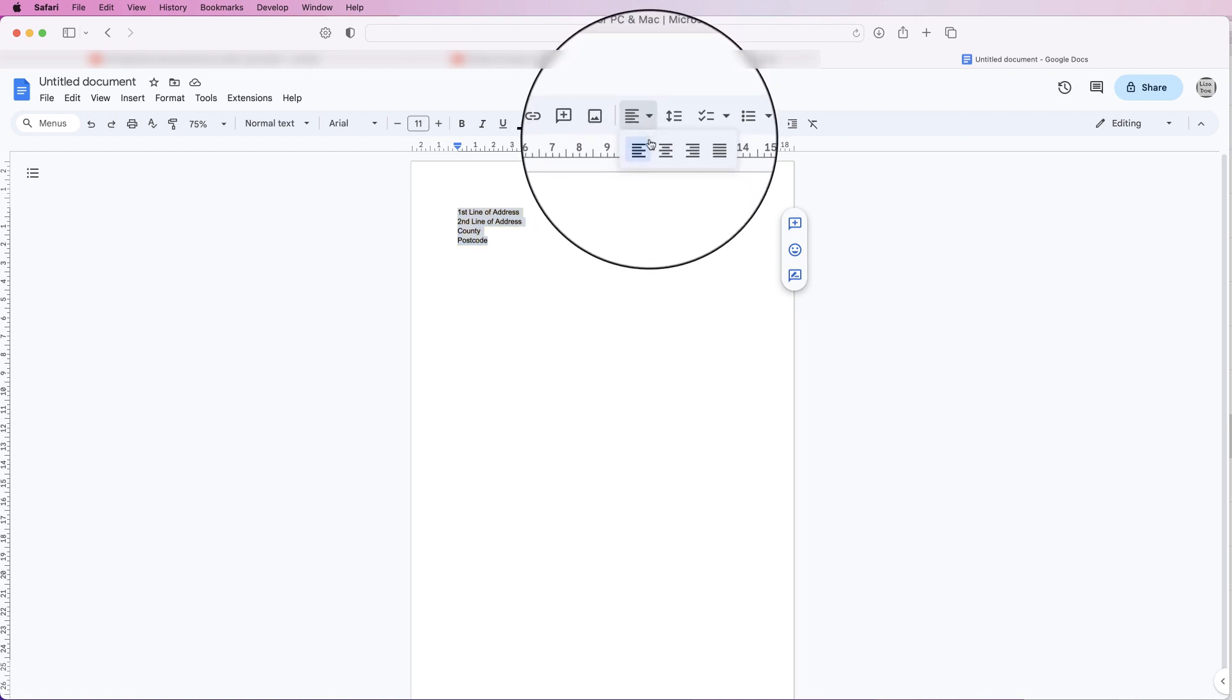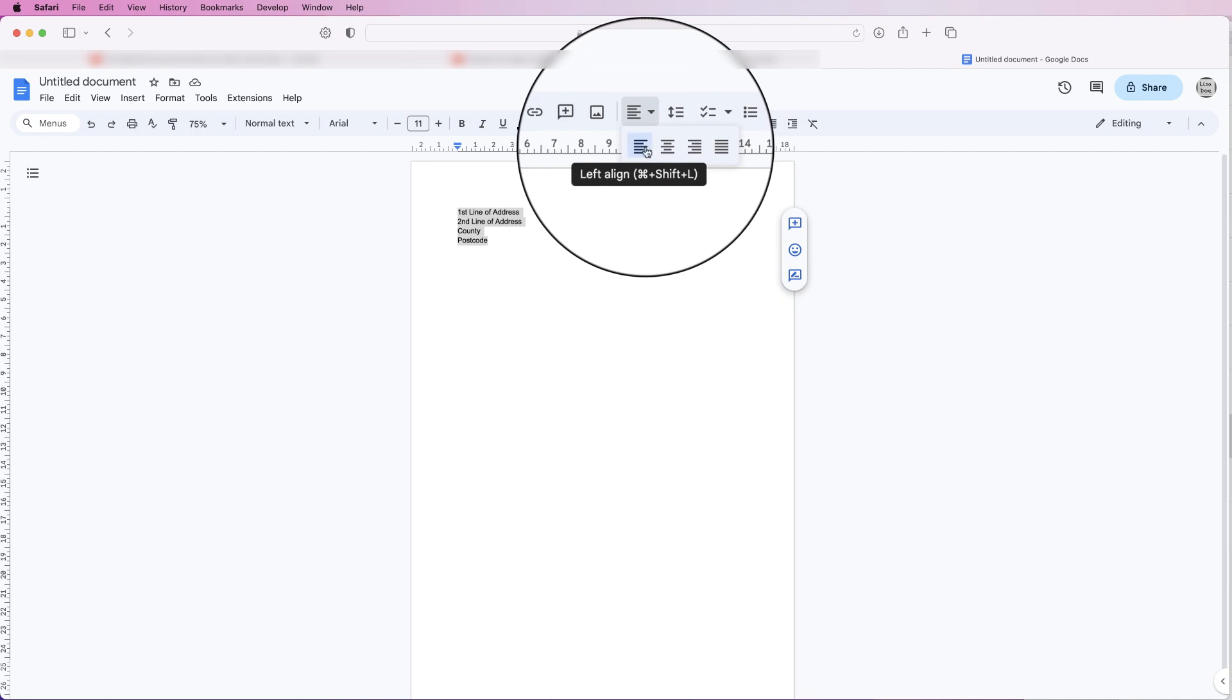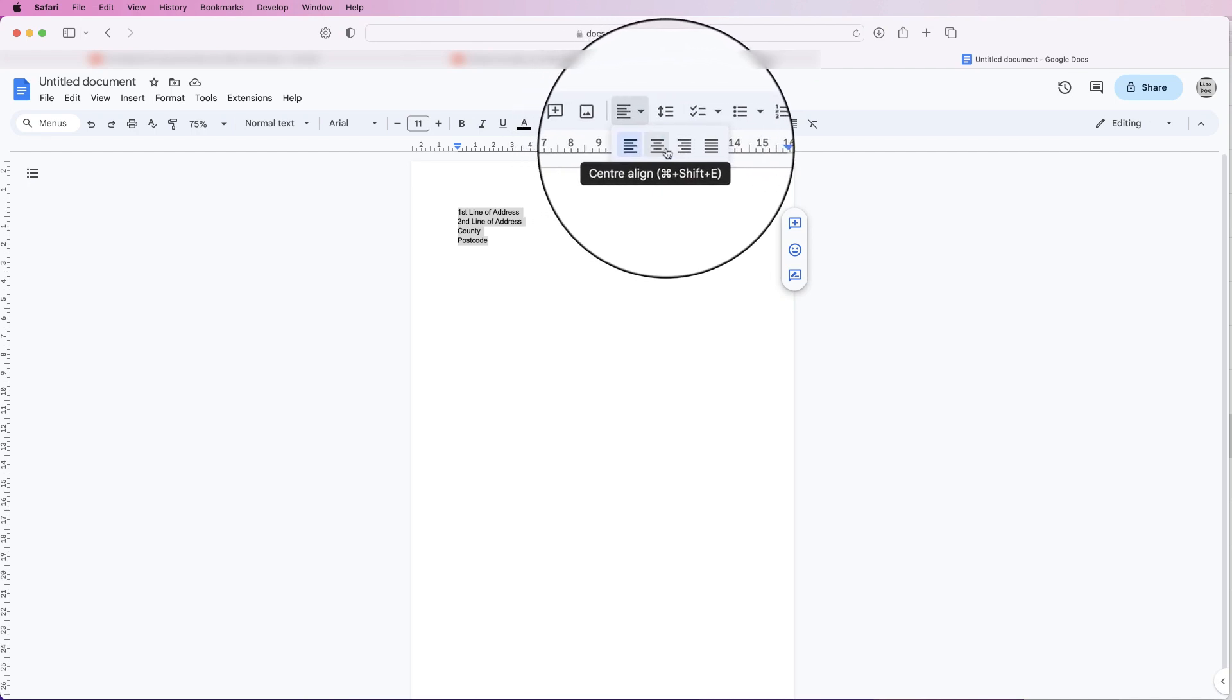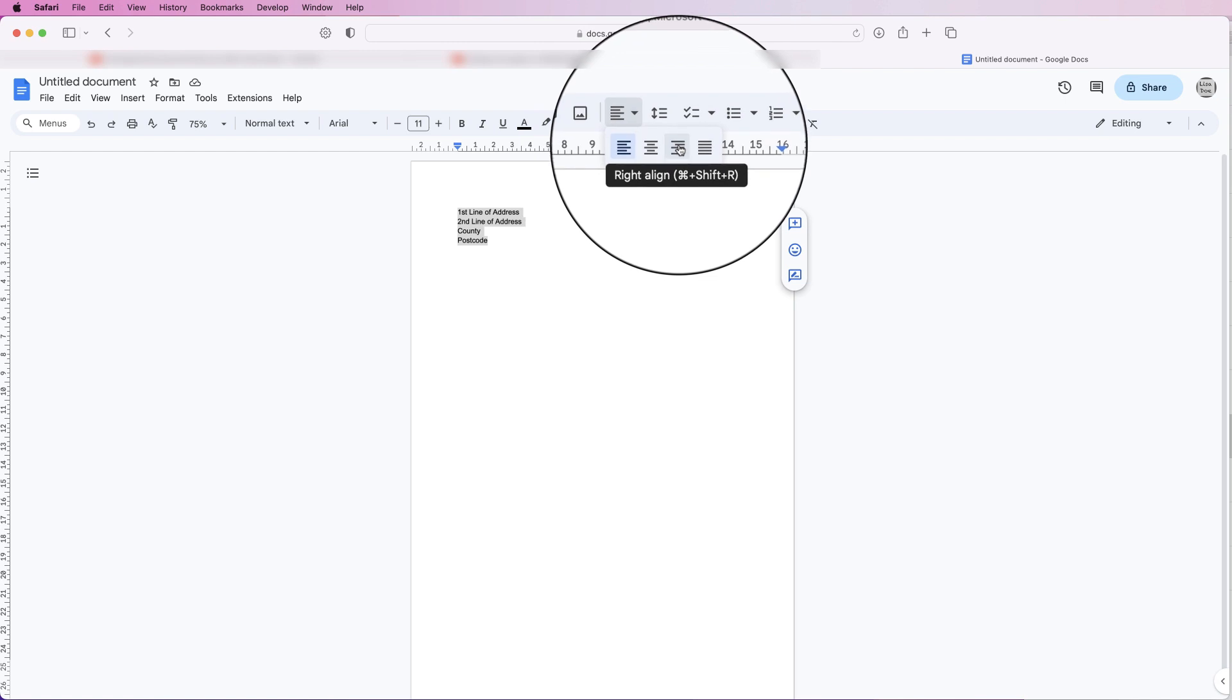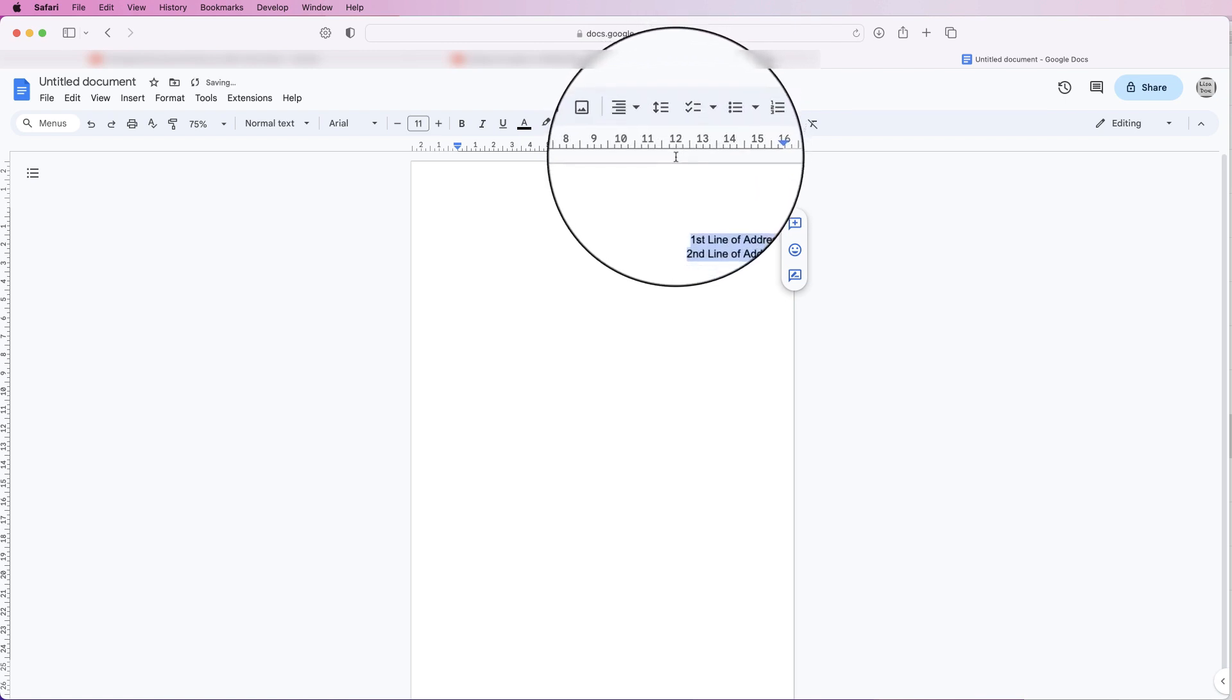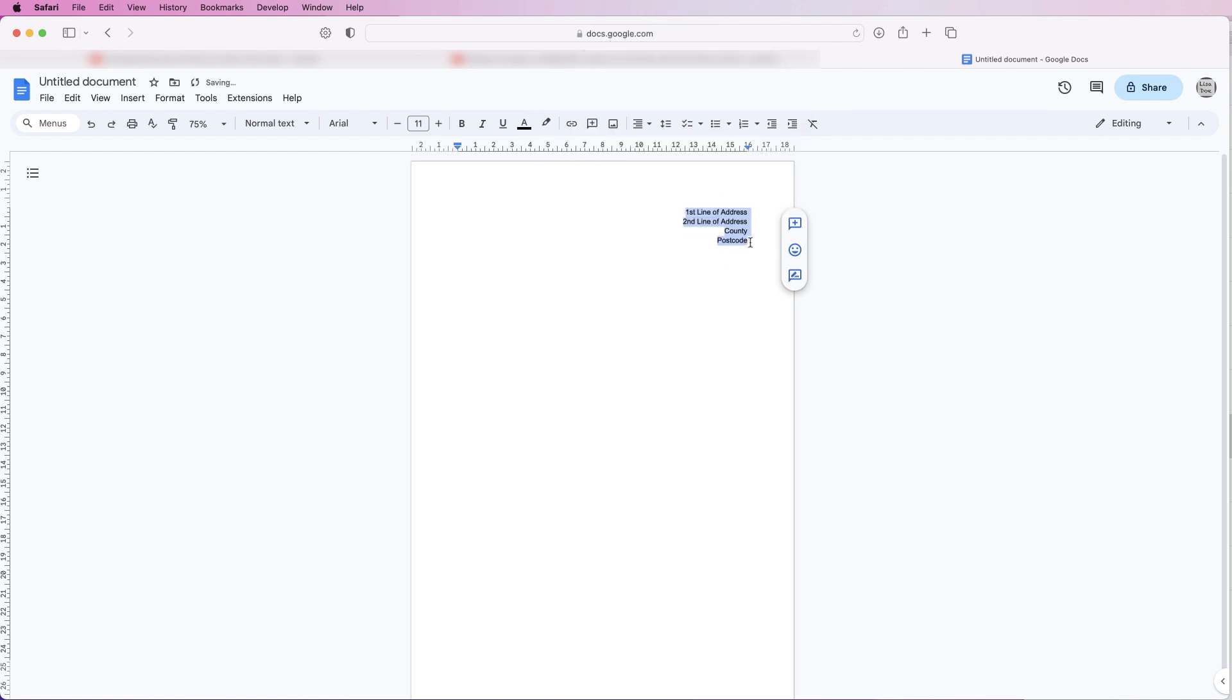Currently we're over to the left, this is center, and then this is the right alignment. So I'm going to click on right and as you can see everything's now perfectly lined up to the right.